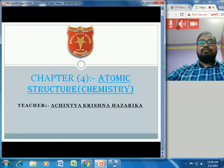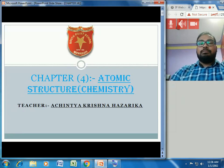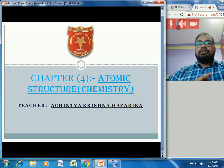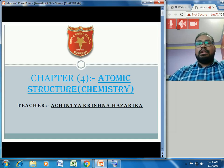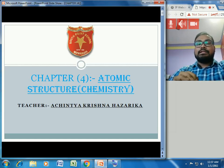Hello students, welcome to the first chemistry session of your online class. Today we are going to discuss the fourth chapter, which is atomic structure. In this chapter we learn about subatomic particles like electrons, protons and neutrons, then atomic number and mass number.